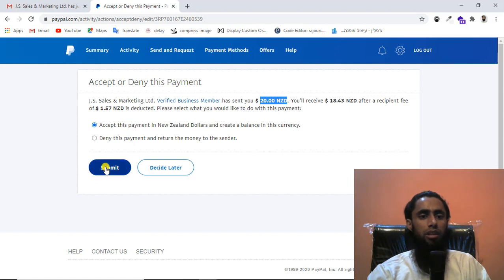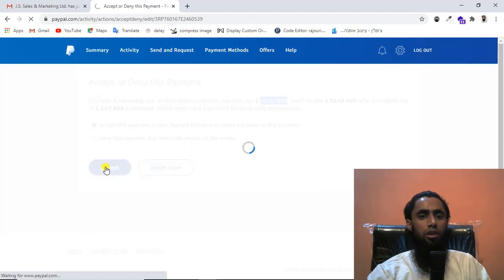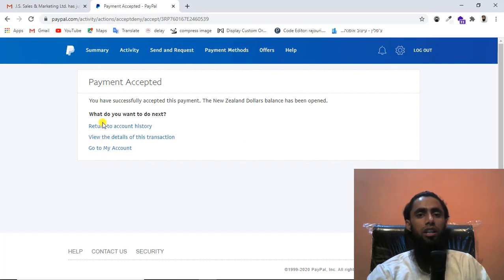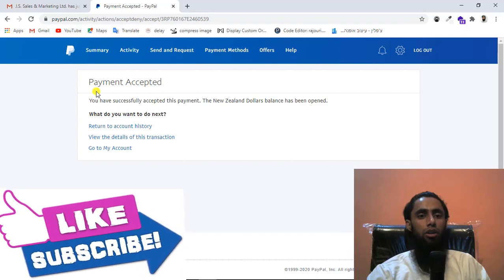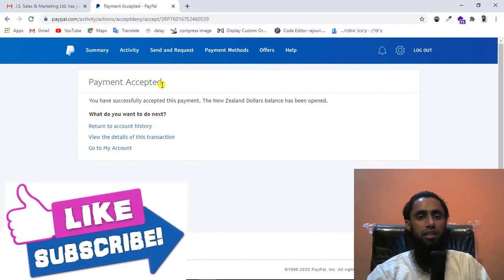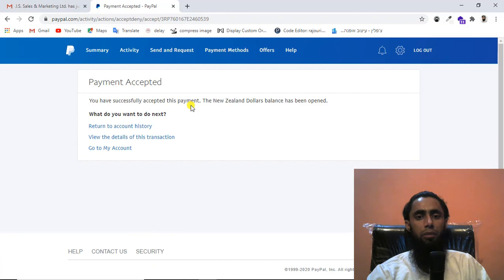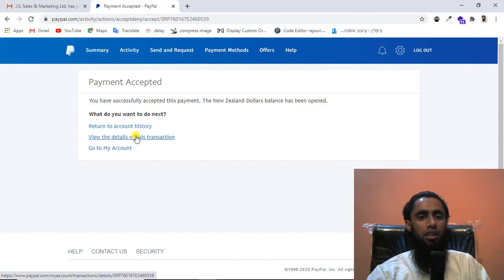I'm clicking the Submit button now. Once I click this, the amount will be transferred to my PayPal account and then automatically transferred to my bank account. I can see the confirmation: 'Payment accepted — you have successfully accepted this payment. The New Zealand dollars balance has been opened.' Options shown are: return to account history, view transaction details, or go to my account.